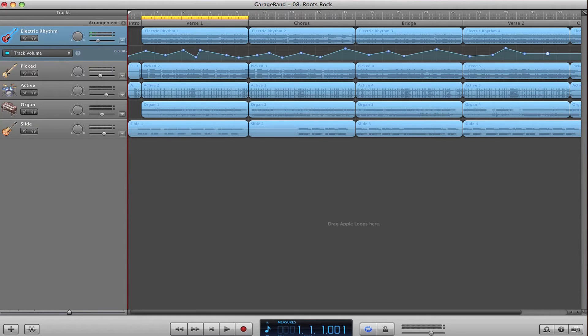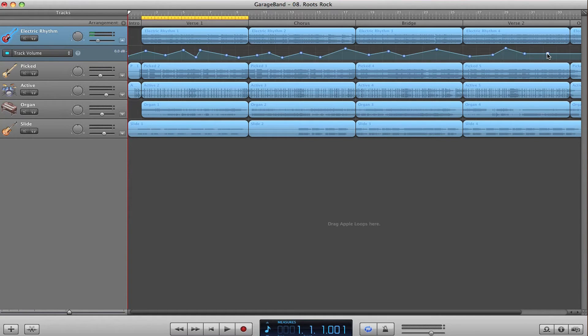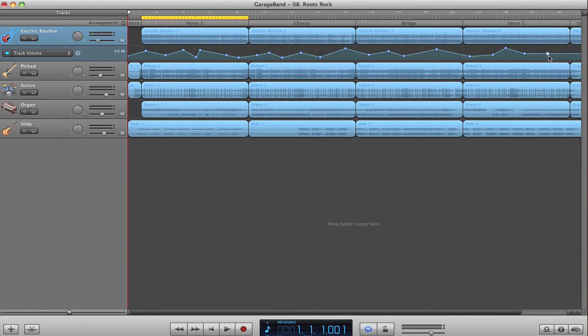In order to delete individual automation points in GarageBand, you can click on them so they're selected, as you can tell by the increase in size, and then hit delete.